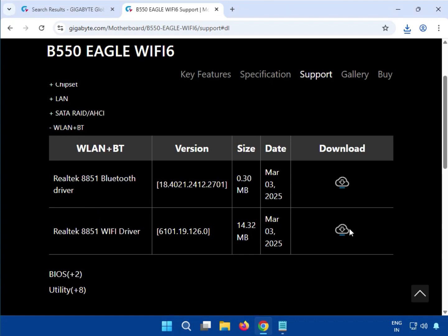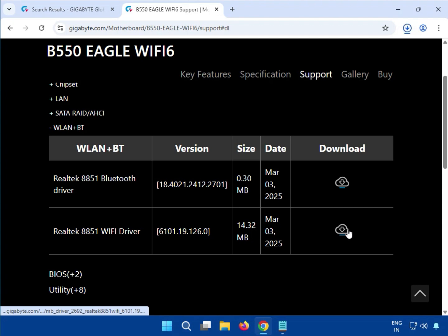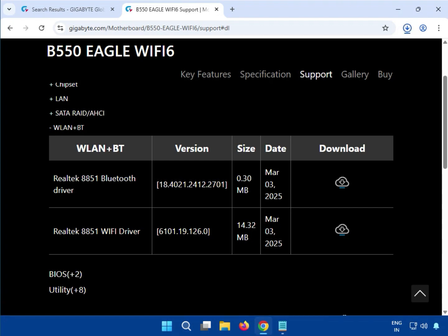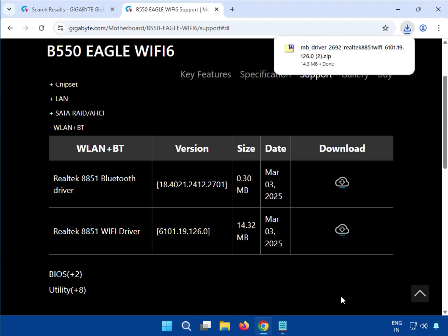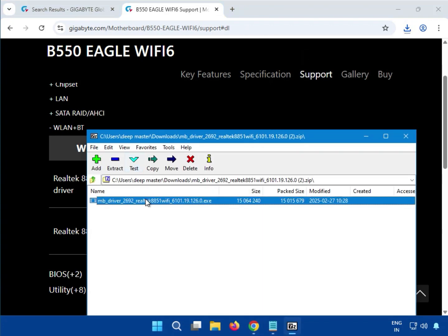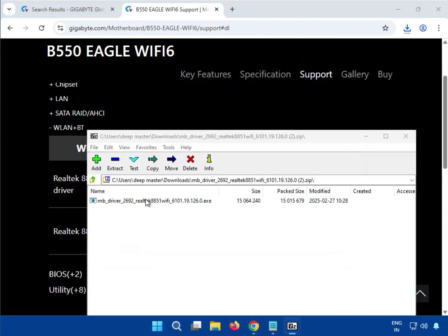Just click to download. Now open the downloaded Wi-Fi driver.